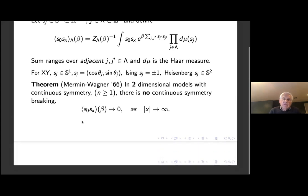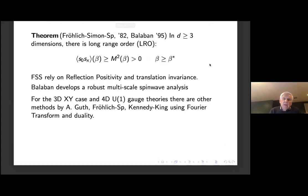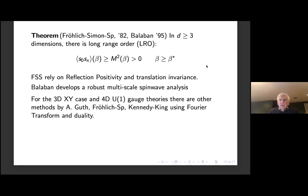Now we turn to three dimensions in the case with no disorder. There is work going back to Fröhlich, Simon, and myself, and then later by Balaban. It tells you that in three dimensions there is long-range order, there is continuous symmetry breaking, and the spin-spin correlations do align at long distances.